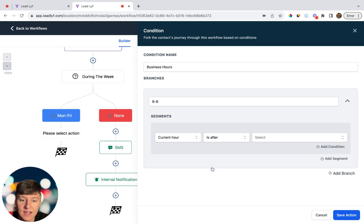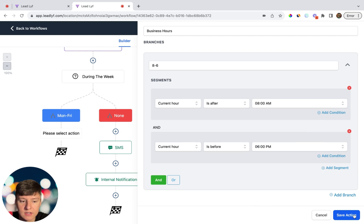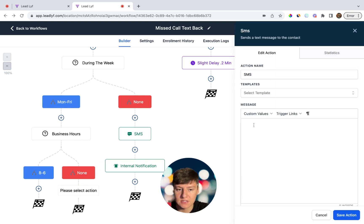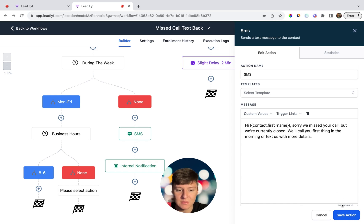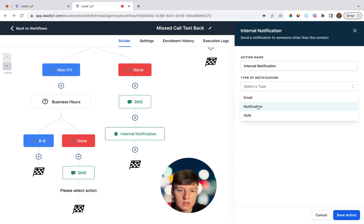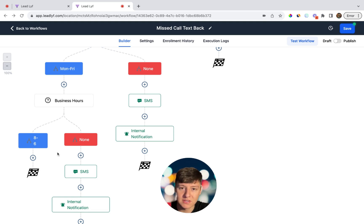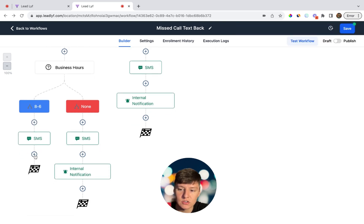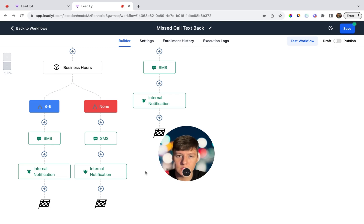For the business hours condition, let's say the business is open 8 to 6. Name the branch '8 to 6' and set filters: Date/Time > Current Hour > Is After > 8 AM, and Date/Time > Current Hour > Is Before > 6 PM. For after-hours callers, send an SMS: 'Hi, sorry we missed your call. We're currently closed. We'll call you first thing in the morning or text us with more details.' Add an internal notification for after-hours calls as well. For callers during business hours, send: 'Sorry we missed your call, how can we help?' and add another internal notification.